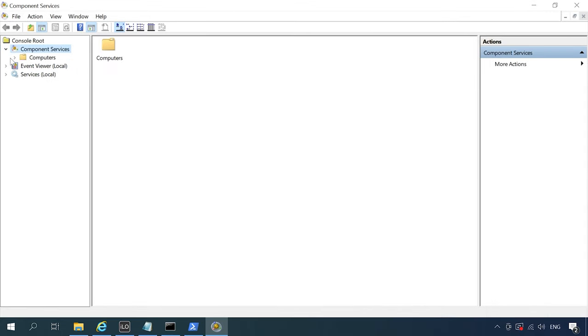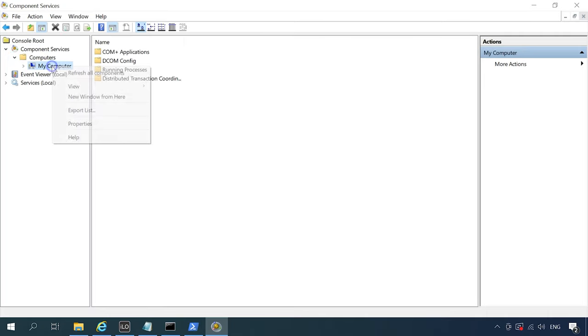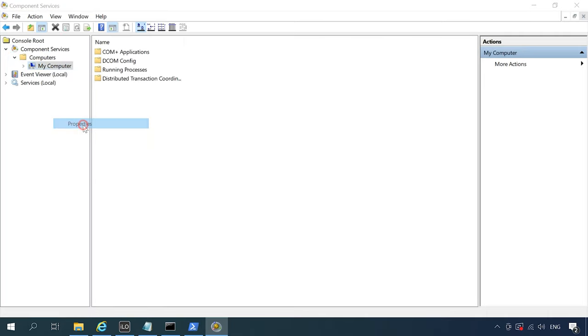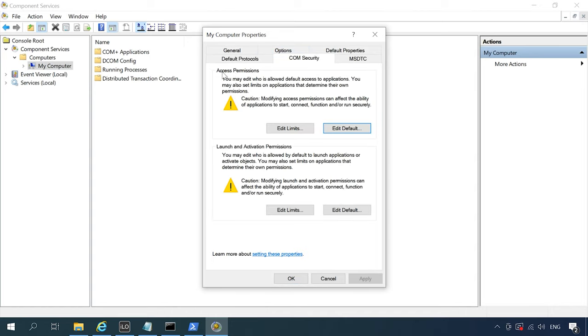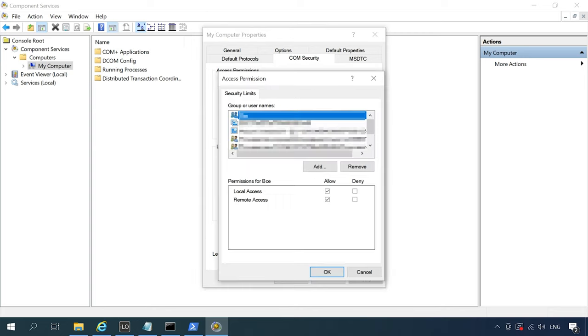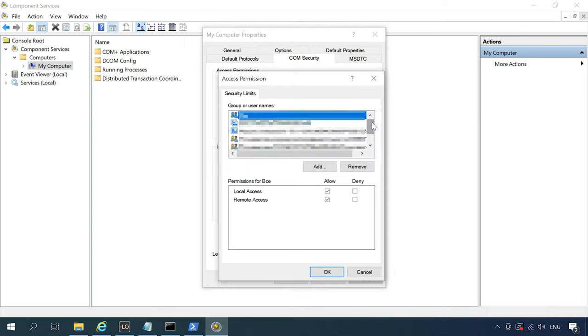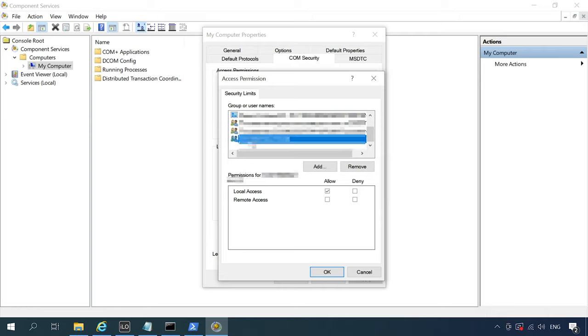In the component services, jump to Computers, My Computer, right-click on My Computer and open Properties. Jump to the tab Comp Security. Here, click Edit Limits in the Access Permissions section and set Remote Access Permission for Anonymous Logon Group, then click OK.